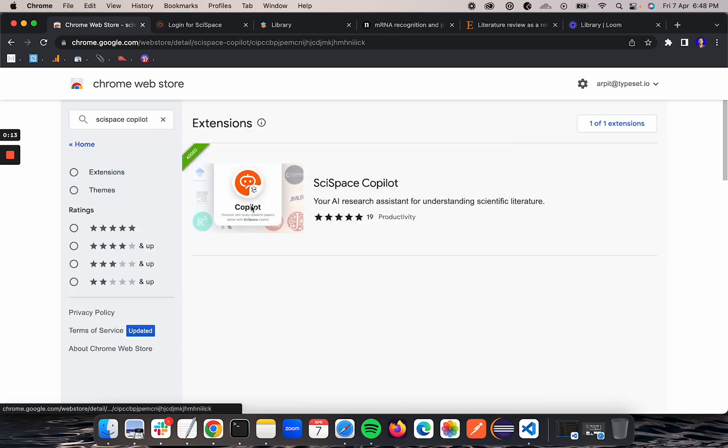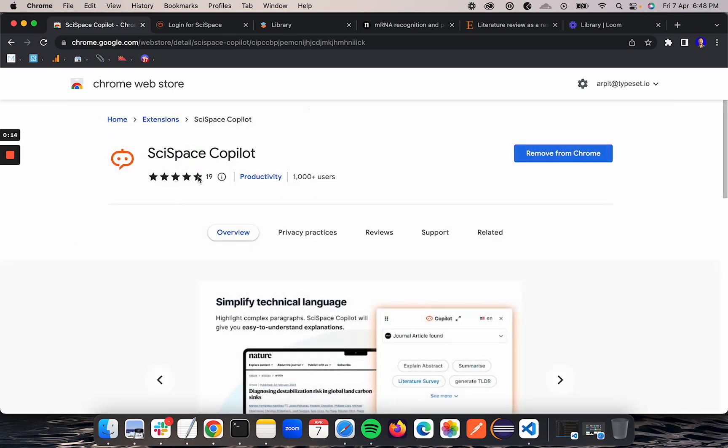So we found the app. Now here we'll get an option to add to Chrome. Since I have already added, I'm getting the remove from Chrome option. As soon as you click the CTA of add to Chrome, you will land on this screen.